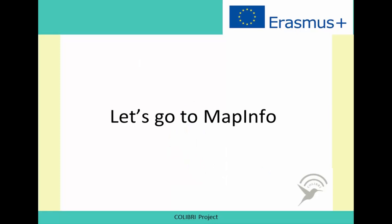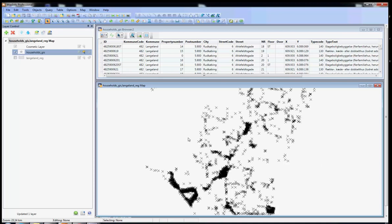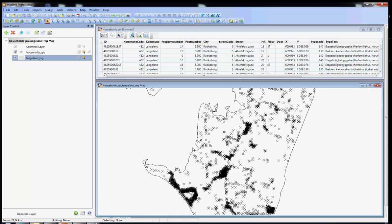You can choose to do the examples along with the video, or you can just relax and follow it. What is important is that you can identify the potentials of GIS and MapInfo. As you can see, I have MapInfo open and I have my tables ready to work with. The first one is Households GIS and you should be familiar with it already. It represents the households in a given area and we can activate it and it looks like this in the map.